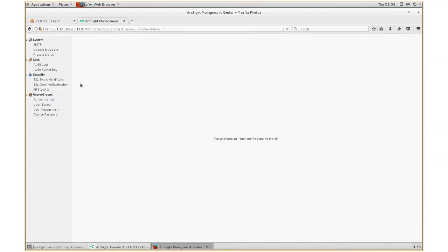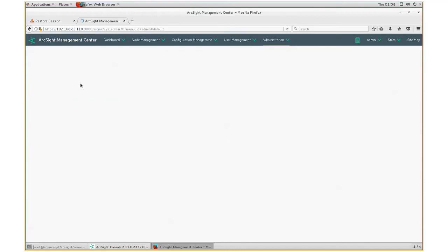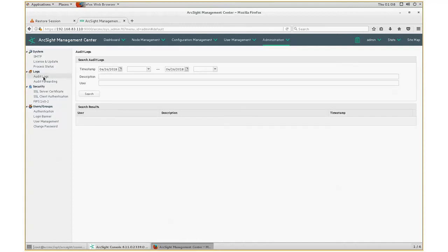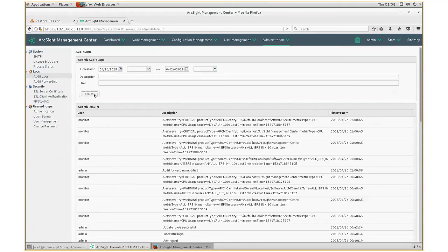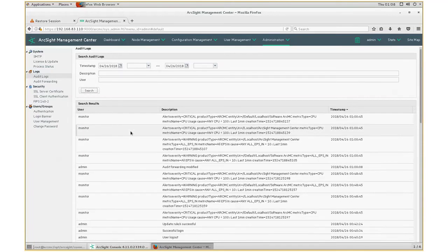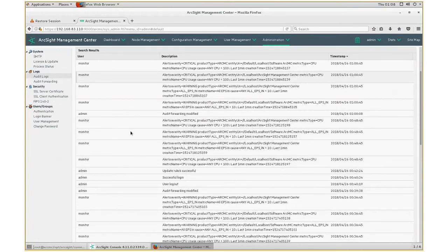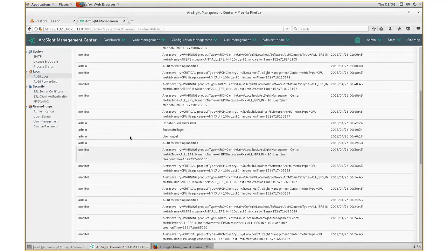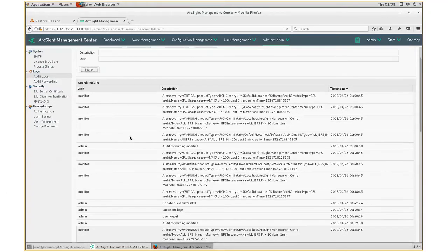At this point, if you want to just see all the audit logs that are logged in the ArcMC, I could click on audit logs. And then you specify the time parameter, do a search, and these are all the logs that are written in the ArcMC. And these are all the logs that we want to forward to ArcSight ESM for real-time correlation.